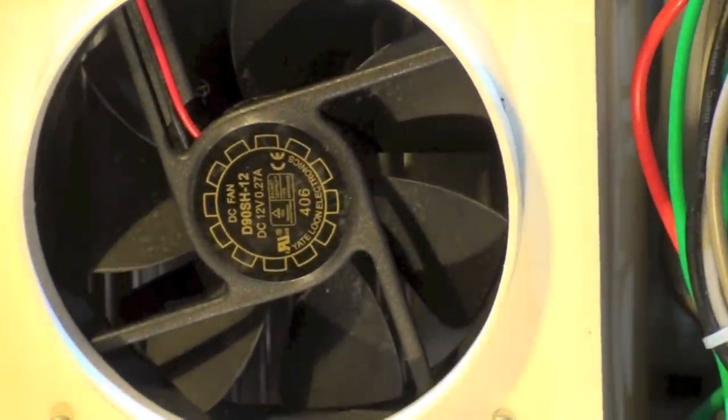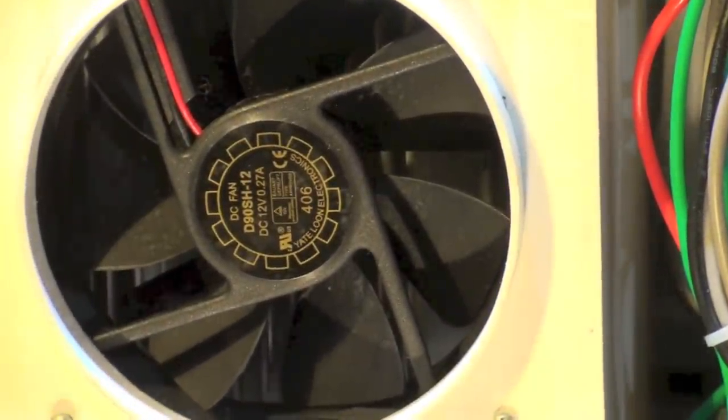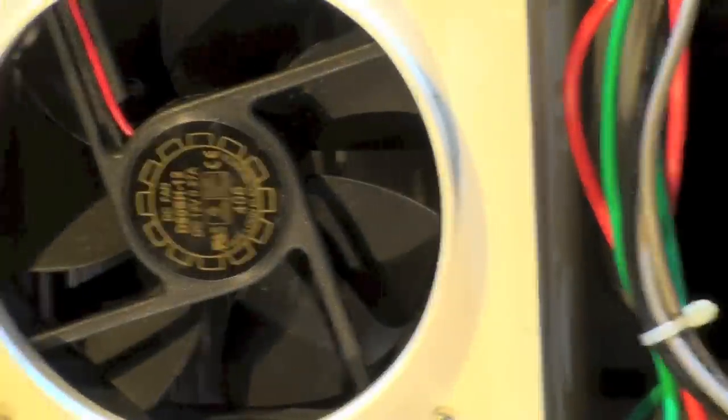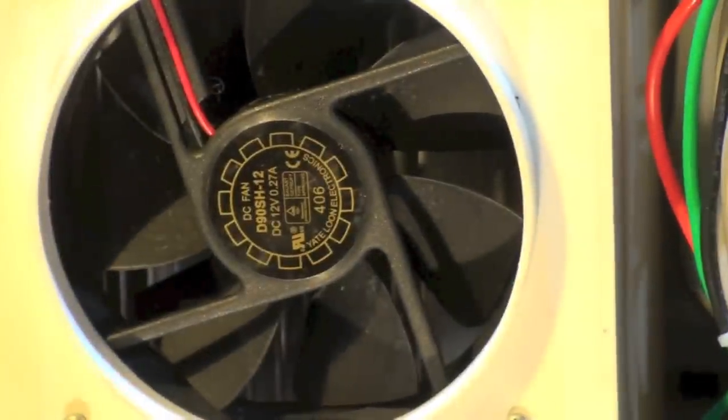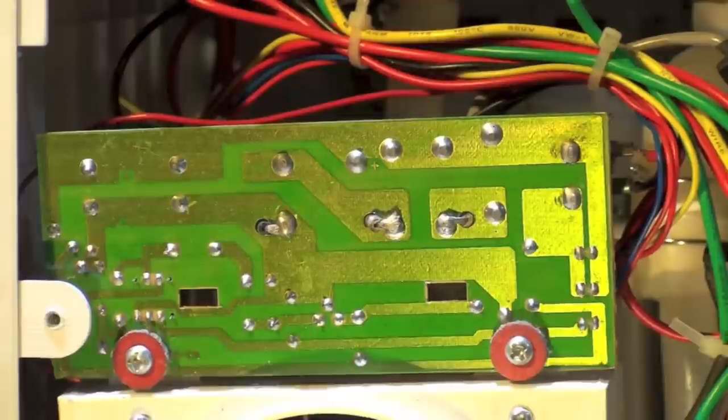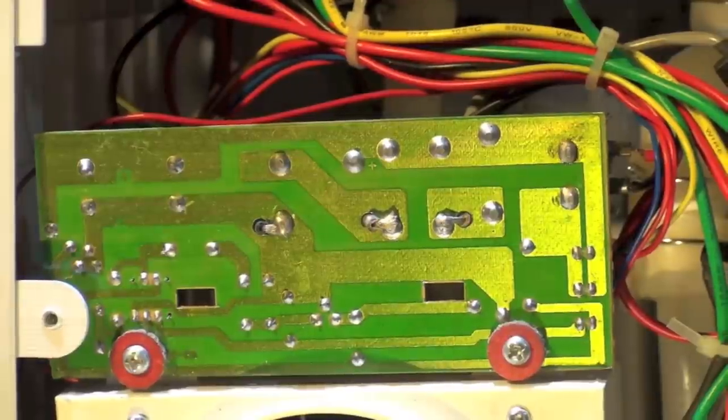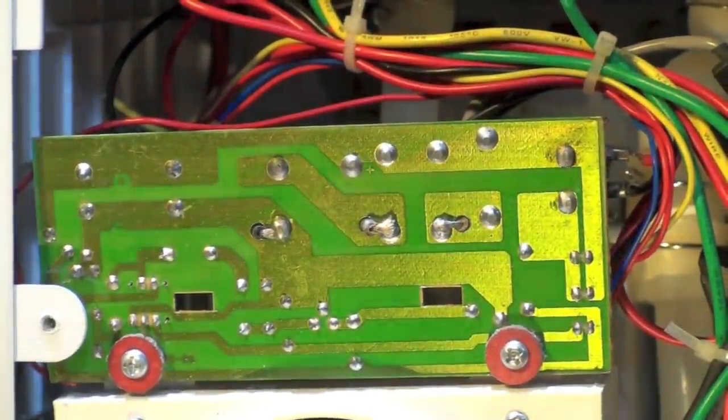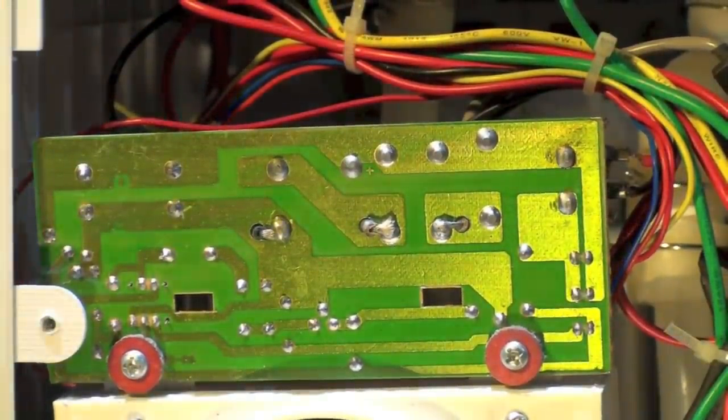There's a fan right there. Now it's all plugged in, an electronic board there, got a few diodes on it and stuff.